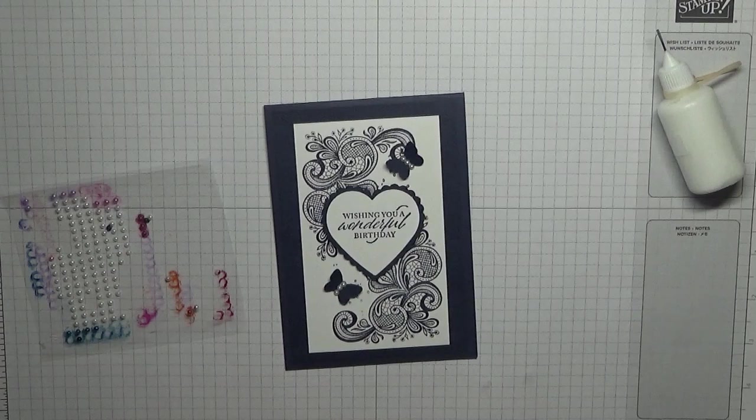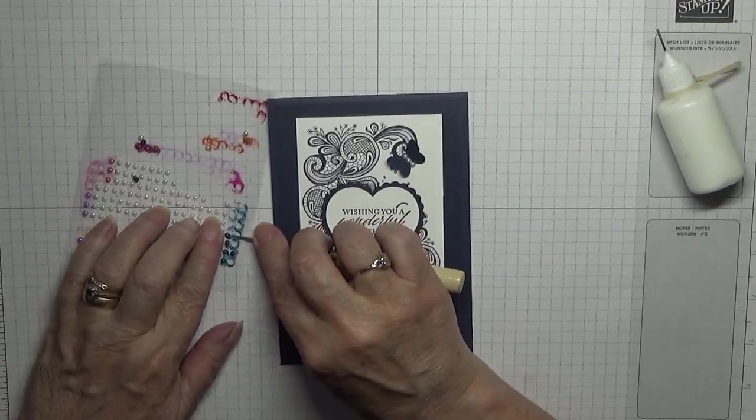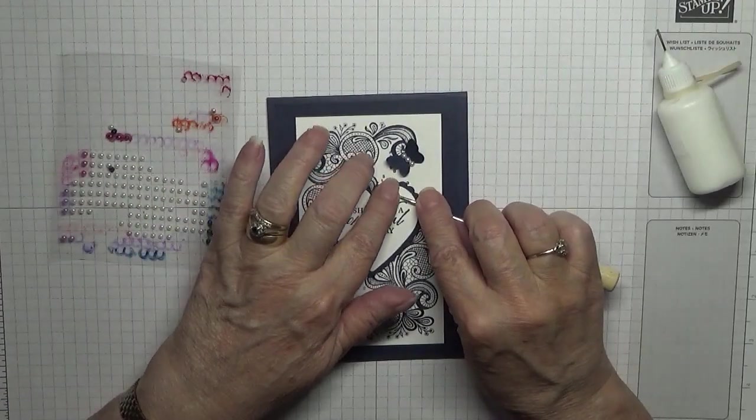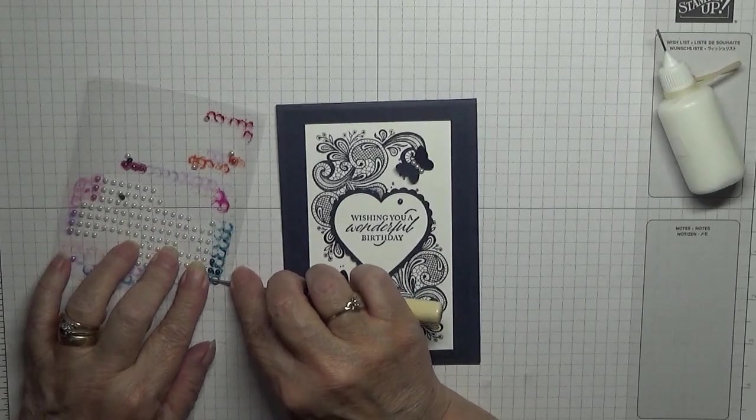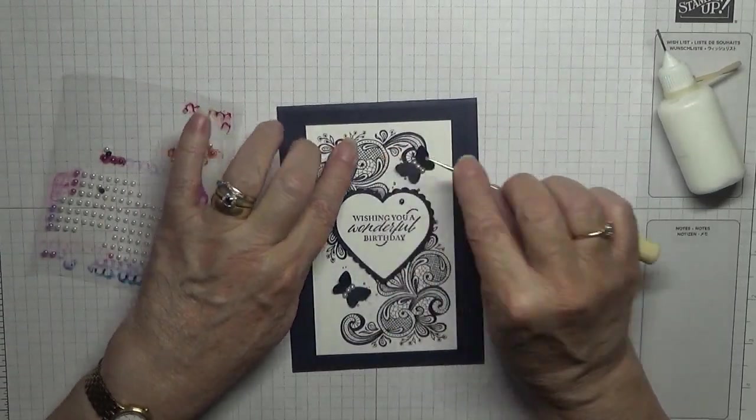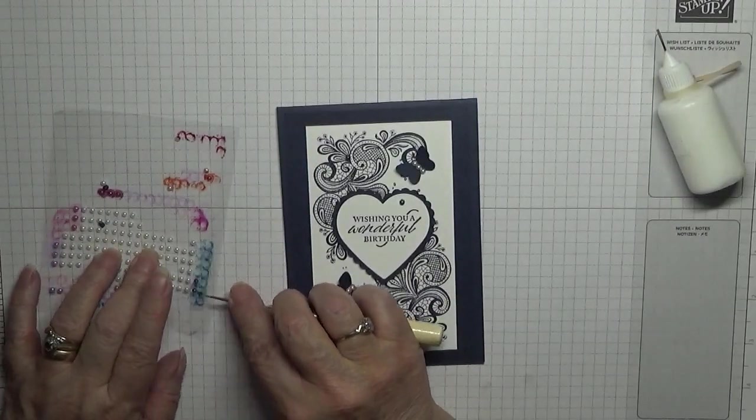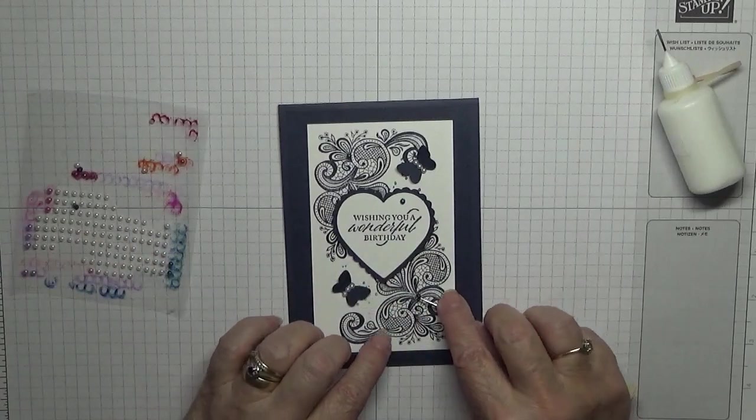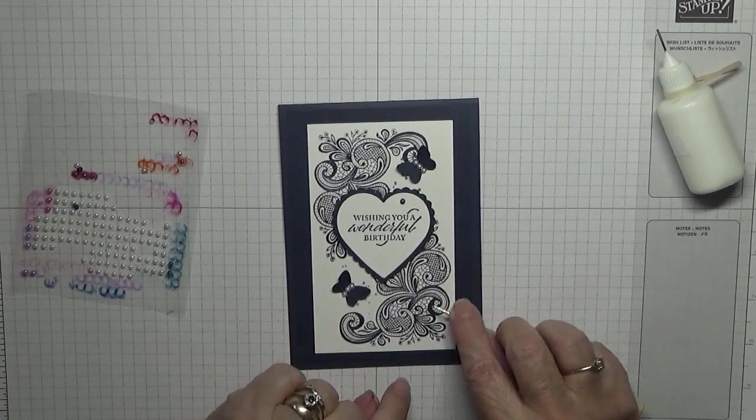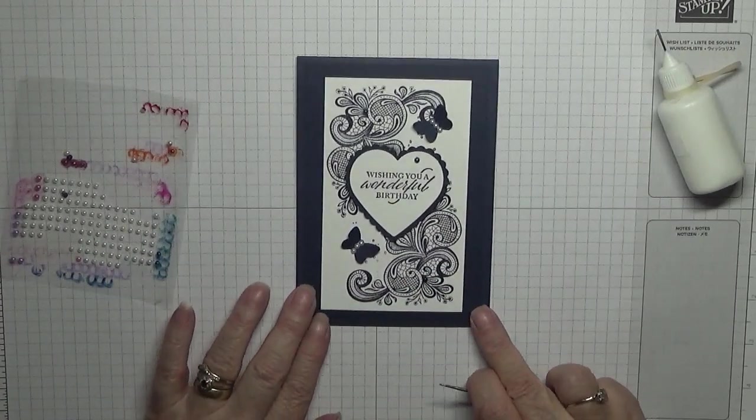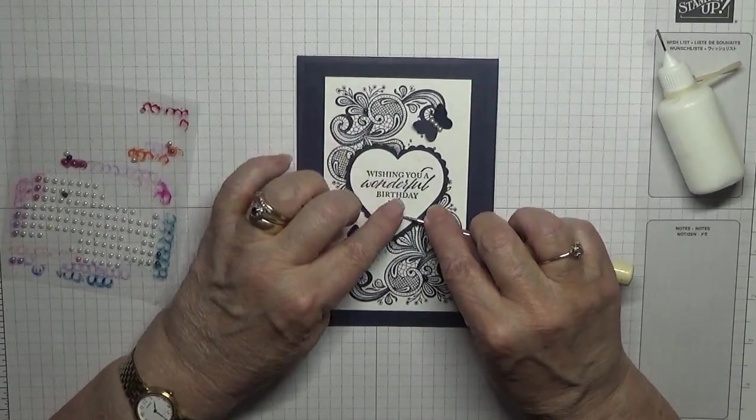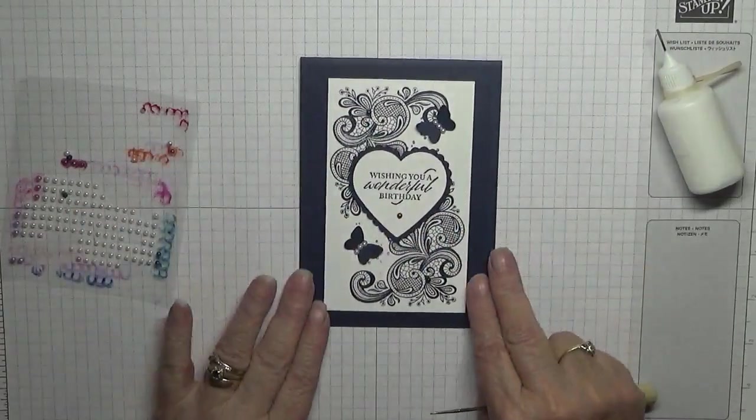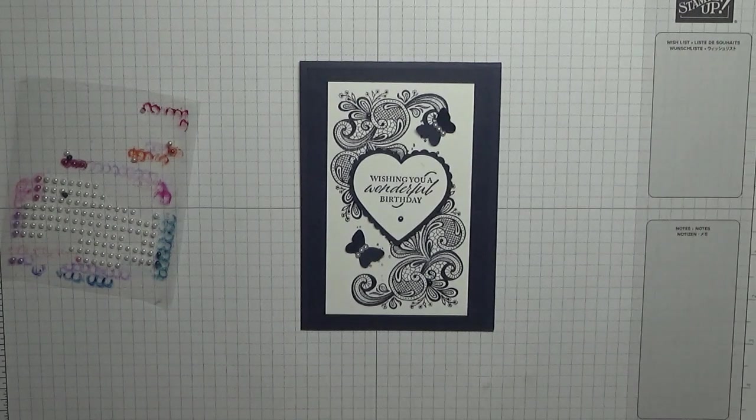Now I've also got some blue pearls that are colored in for something else. I don't know, but I am going to place three pearls on here. And one there, about that one belongs down there. There we are, that's my card finished for today.